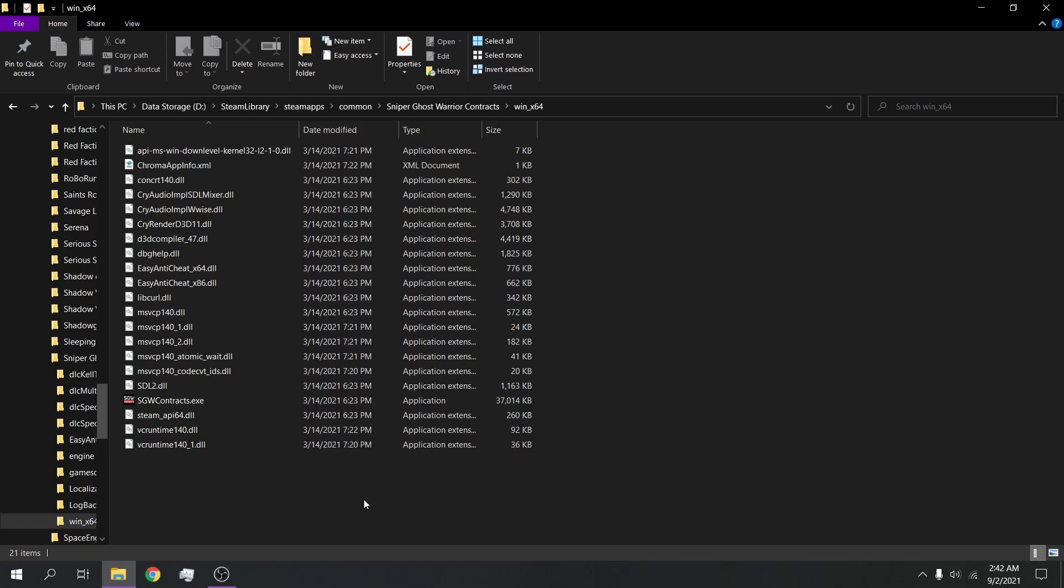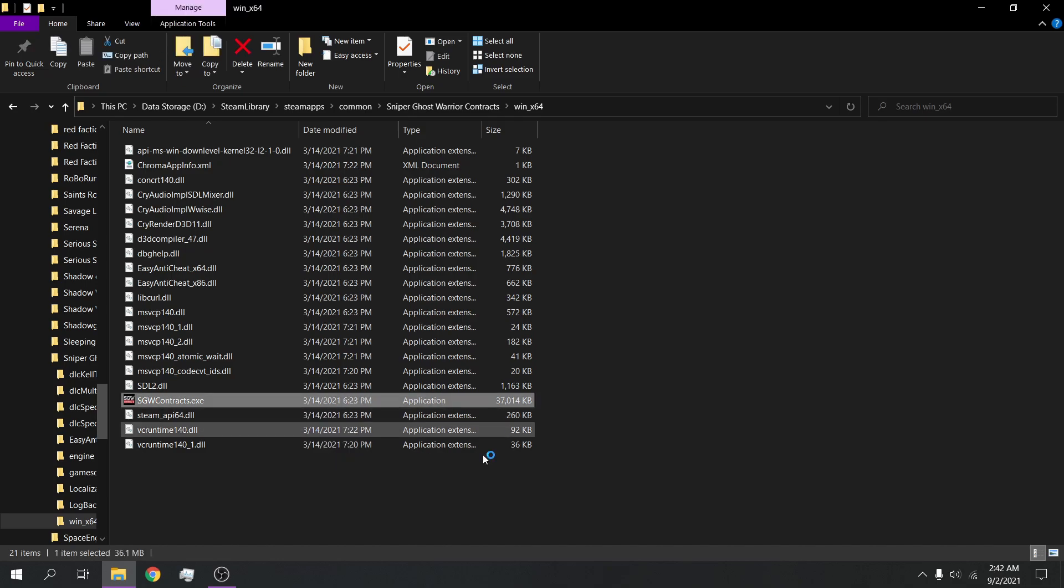So I found a workaround. Well, I restarted my computer a bit ago so it might not work now, but I found a workaround for running the game without Easy Anti-Cheat. You just go to the winx64 folder, double click Sniper Ghost Warrior Contracts.exe and wait for it to load up. So yeah, that explains why my game was running like shit.